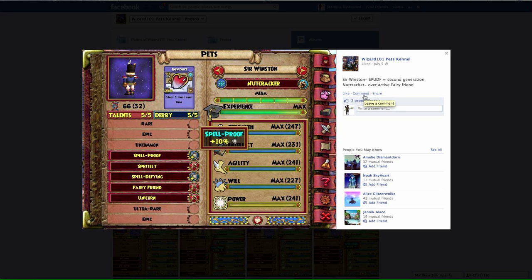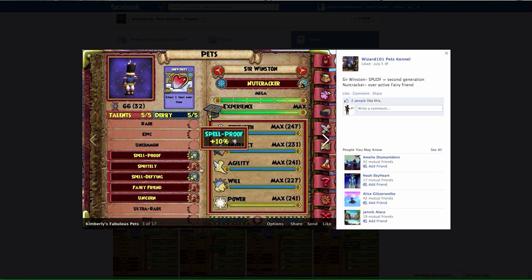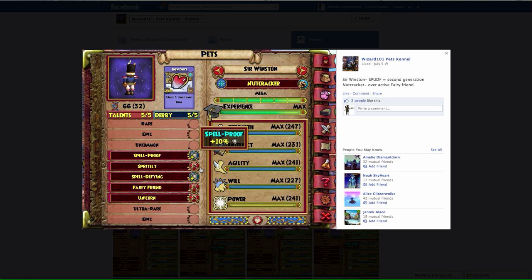He has an overactive Fairy Friend and his name is Sir Winston. You see all his traits there: he has Spell Proof, Spritely, Spell Defying, Fairy Friend. Very helpful. If I can get all those traits, bingo. If not, I can try again next week and then the week after that.